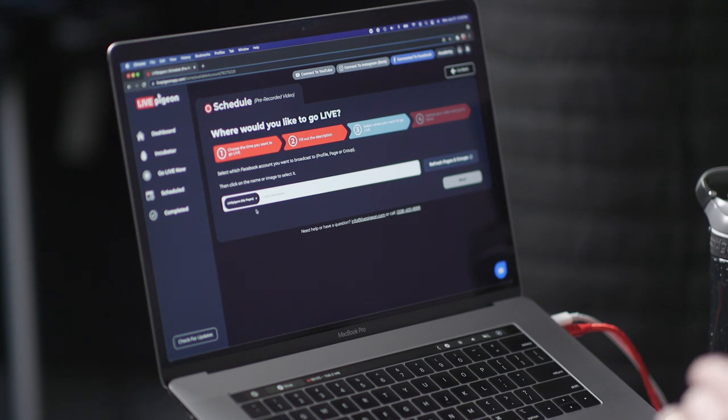So now that I've added my page, I'm just going to go ahead and click the Next button. Also, feel free to continue to add more pages or more destinations that you want to go live to. For this example I just chose one, but we don't limit you on the amount you want to go live to. Feel free to add other places if you so desire.